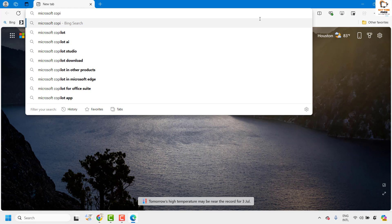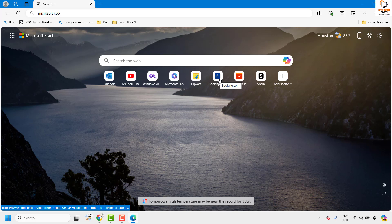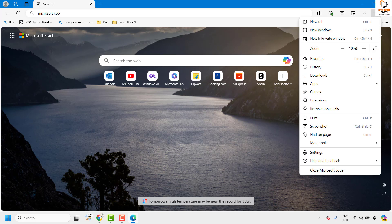Now to disable this feature, you will have to click on the three dotted lines at the top right corner of your Microsoft Edge browser to access the settings. Click on settings.